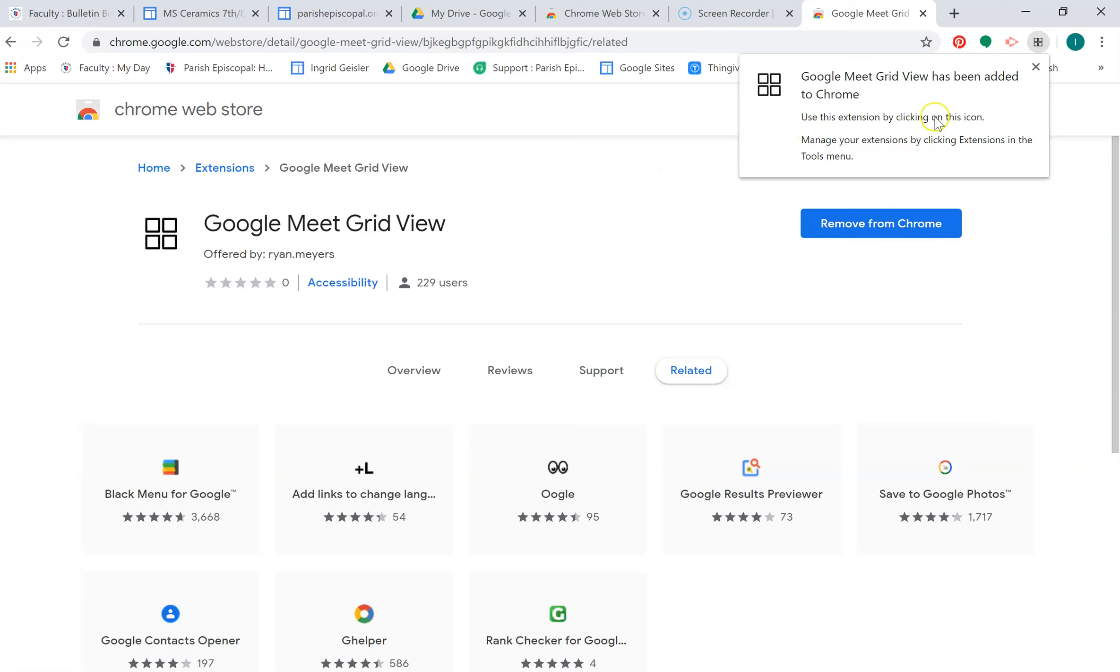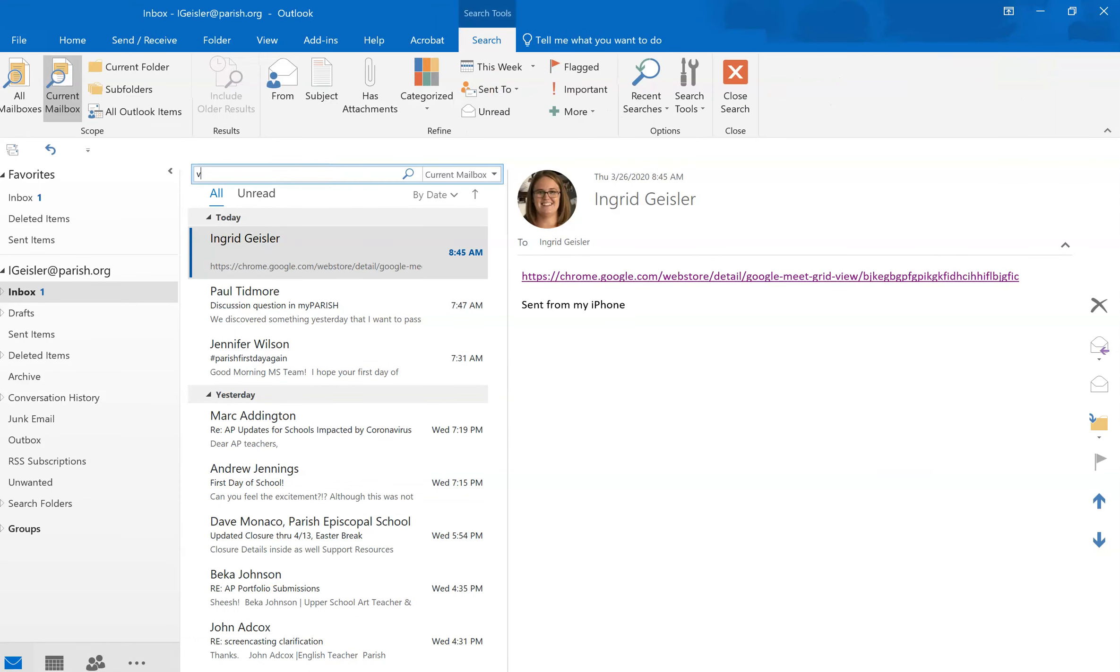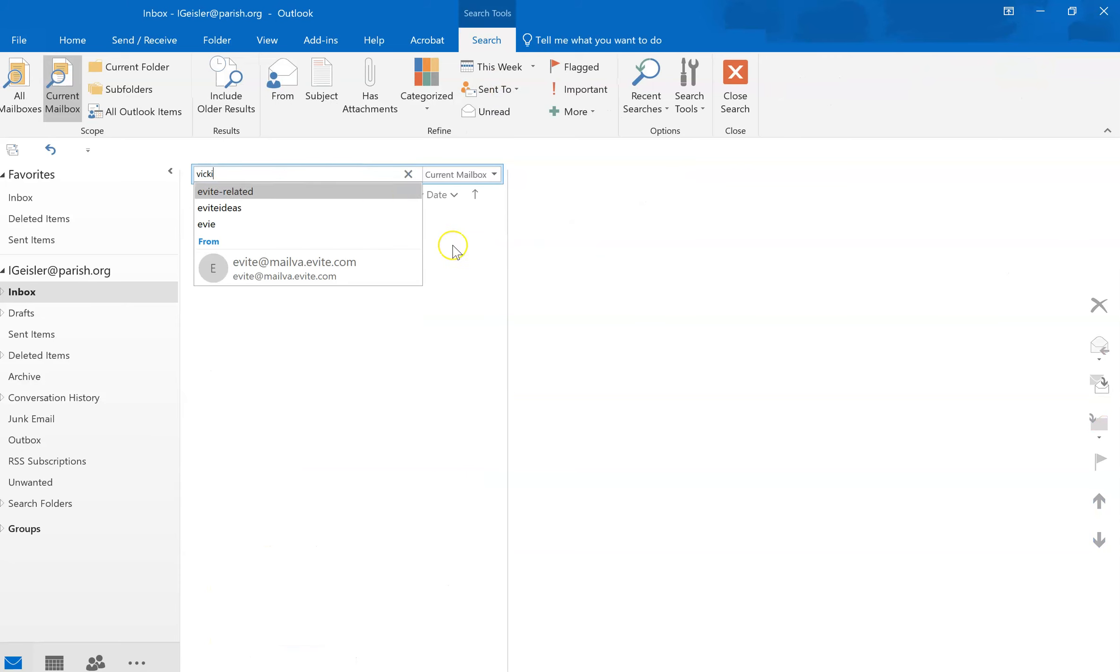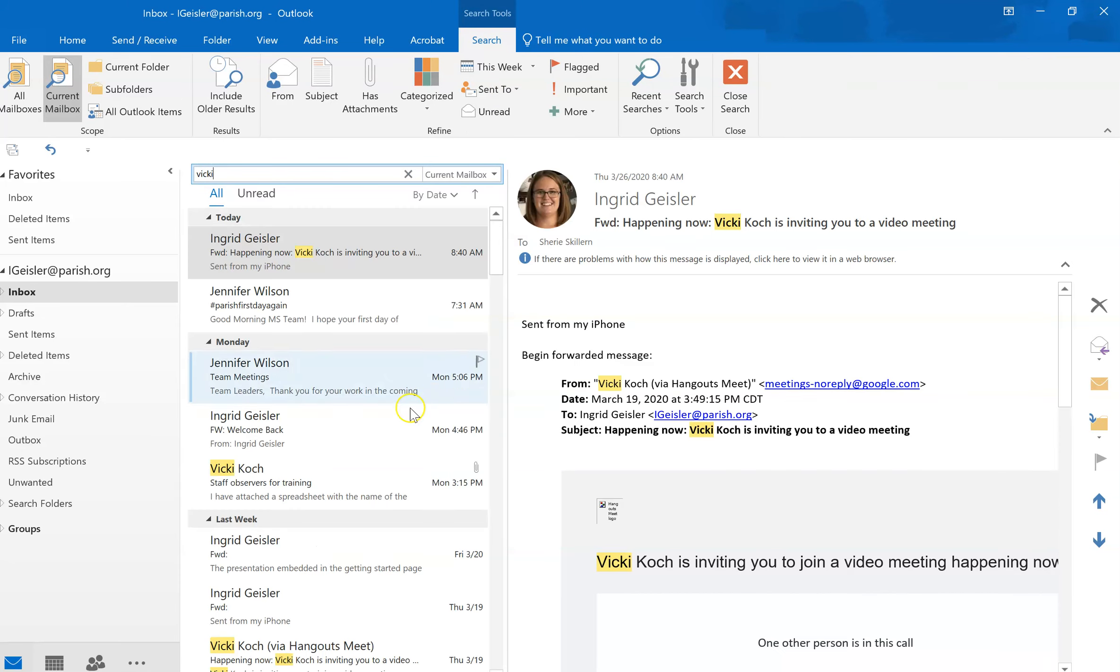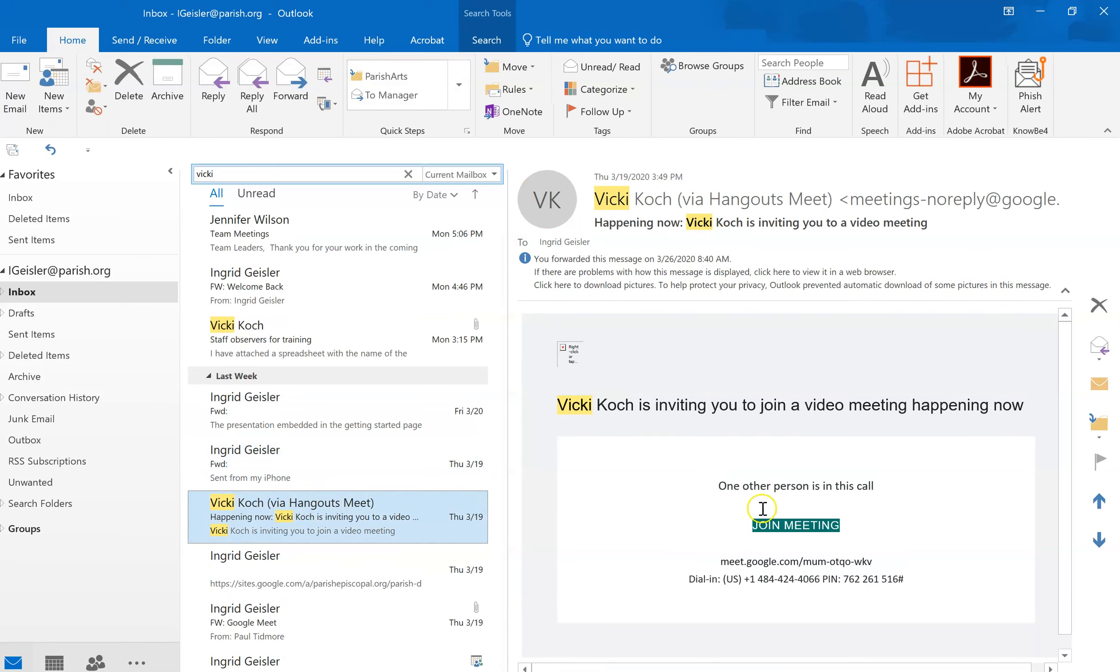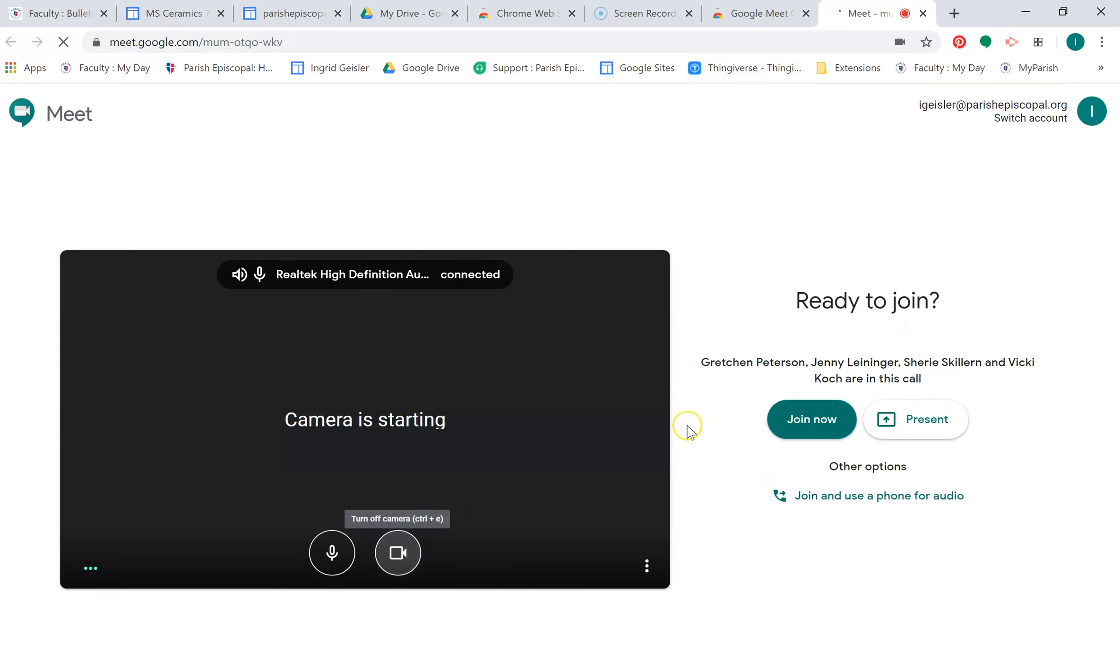Okay, my extension has been added. There it is, the little grid mode. And now I'm going to join a meeting and see how that works. I'm just going to join like every other time.